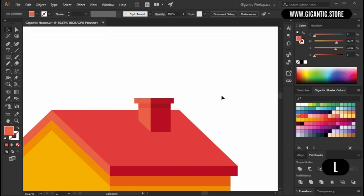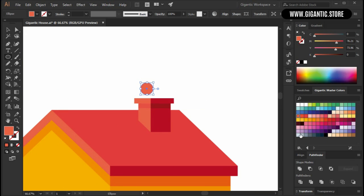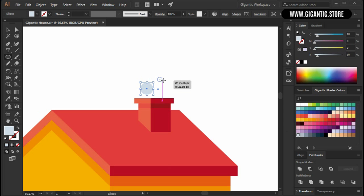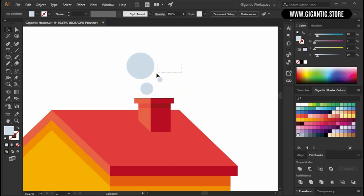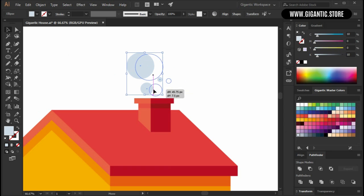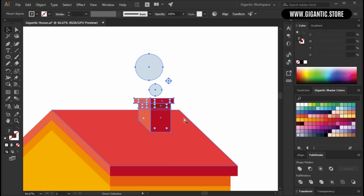Hit L on the keyboard and draw a few circles — it will be the smoke. So this part is finished.